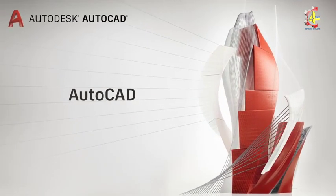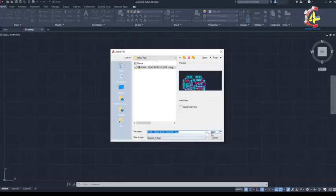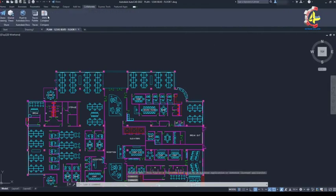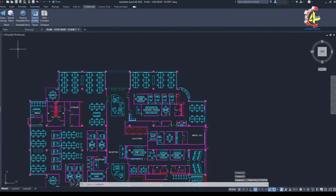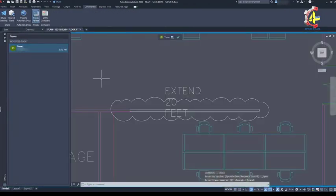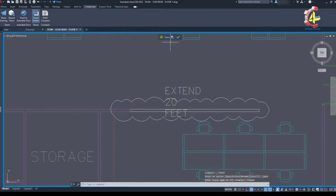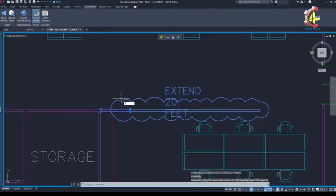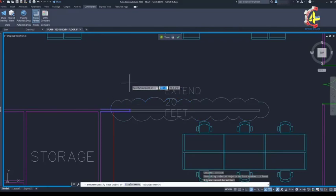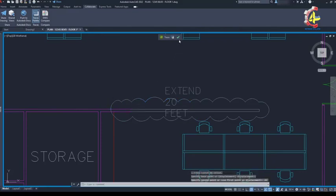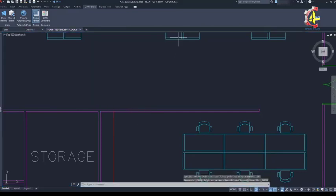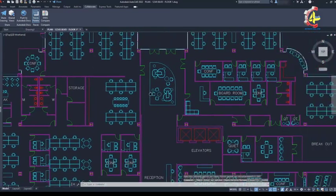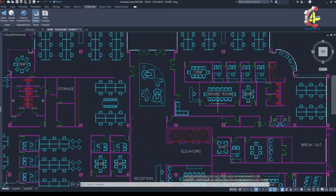Back in AutoCAD, my coworker opens the drawing from cloud storage. She goes to the collaborate tab and clicks on the trace palette to open my trace. She clicks on the icon in the trace menu to send the trace to the back. Again, this lets her see my markups while she picks up the design change. She clicks on the check mark when she's finished capturing the design changes and gets back to her other updates.